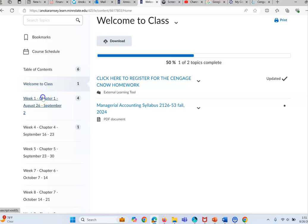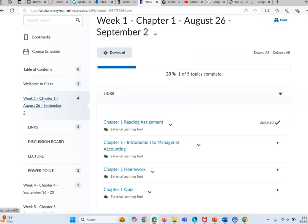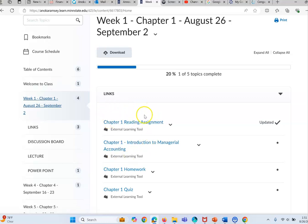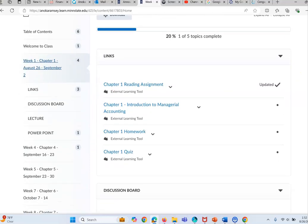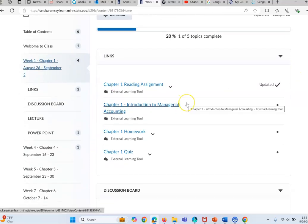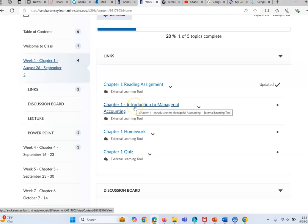In week one everything else is hidden because I'm going to open up a week at a time. You see the chapter one reading assignment, this introduction to managerial accounting.